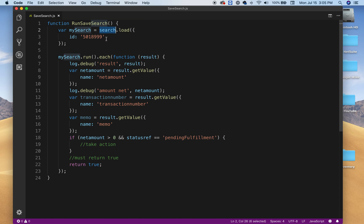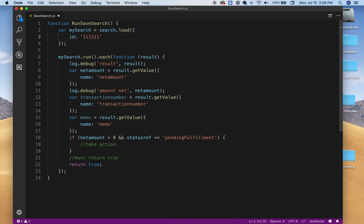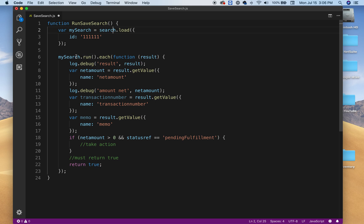You can type in your number there and that will load it into your object search. Now to run it, you need to use your variable, run this function run, and then we're gonna go through each row.